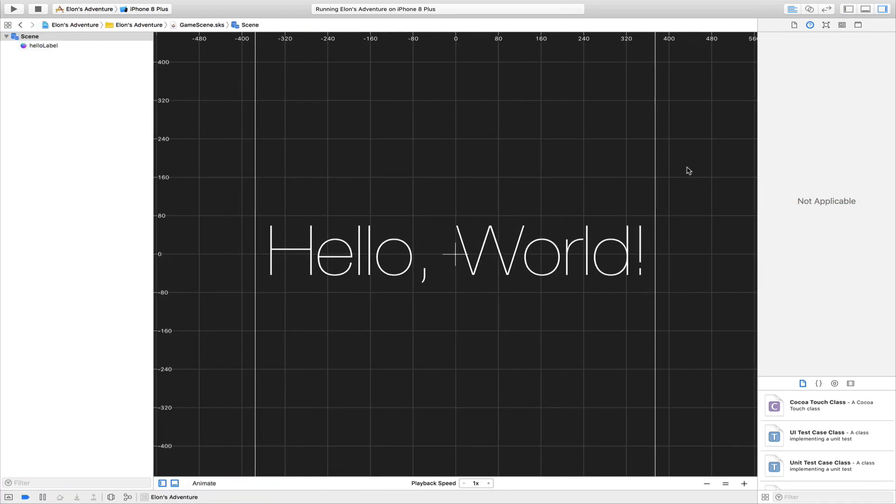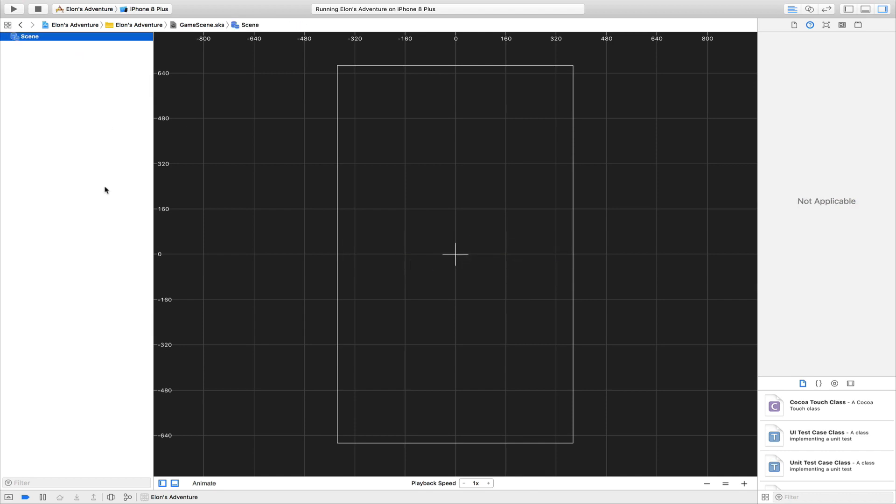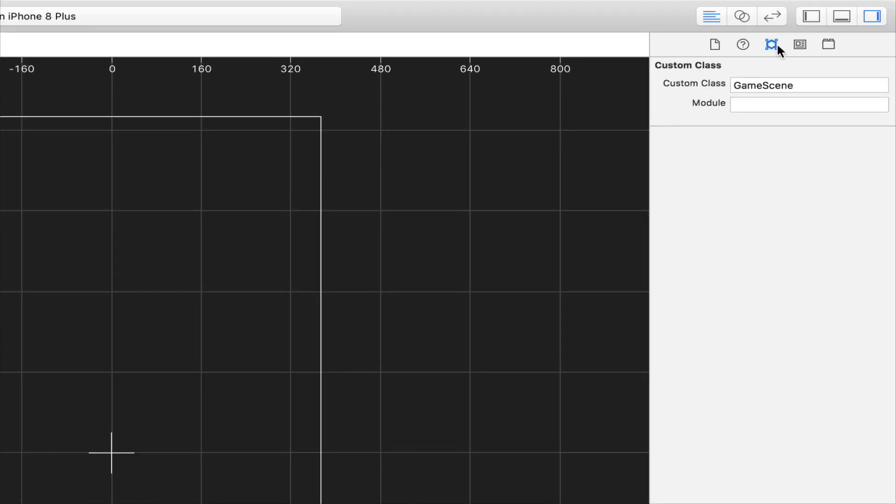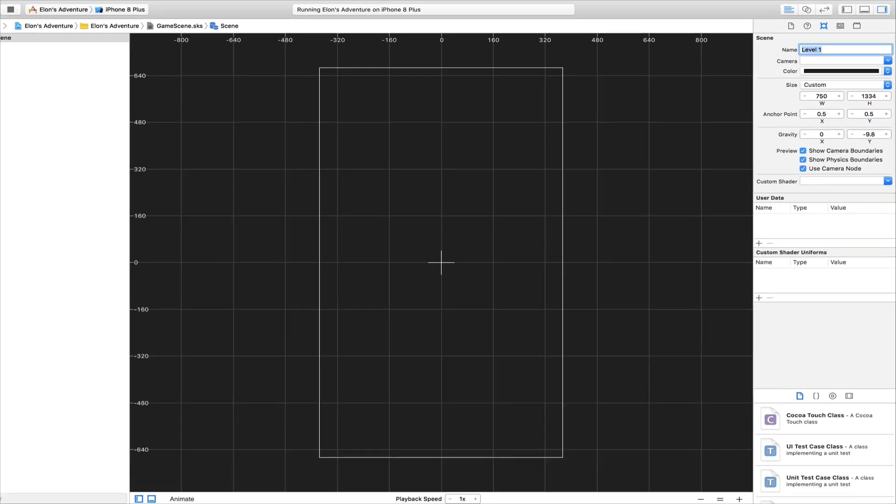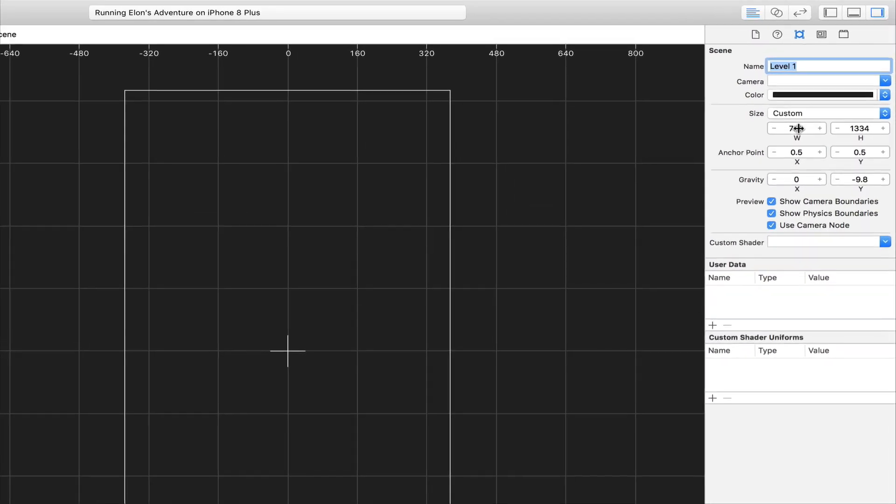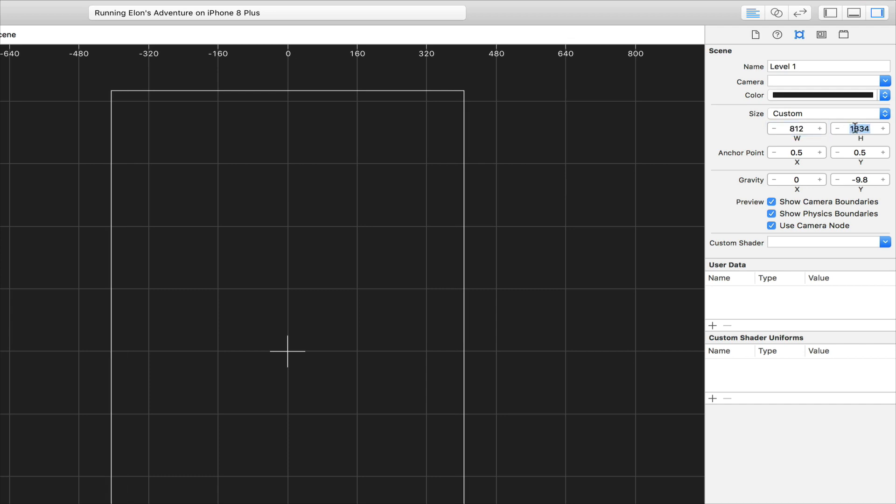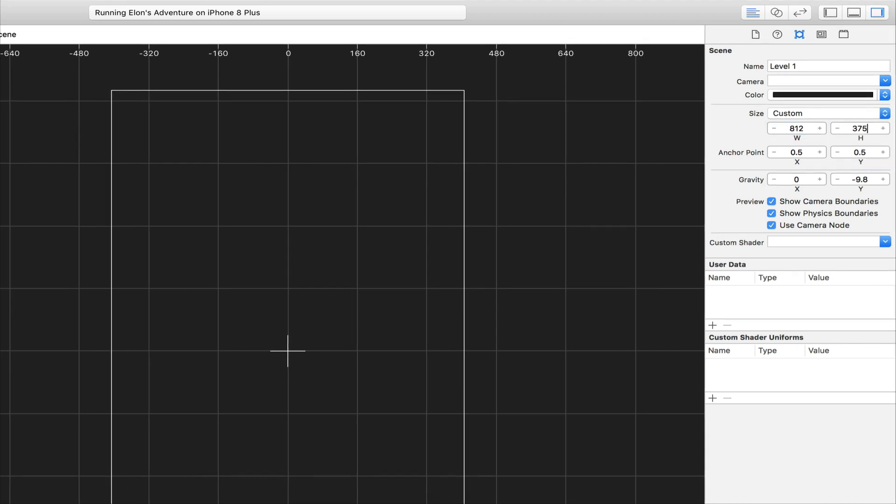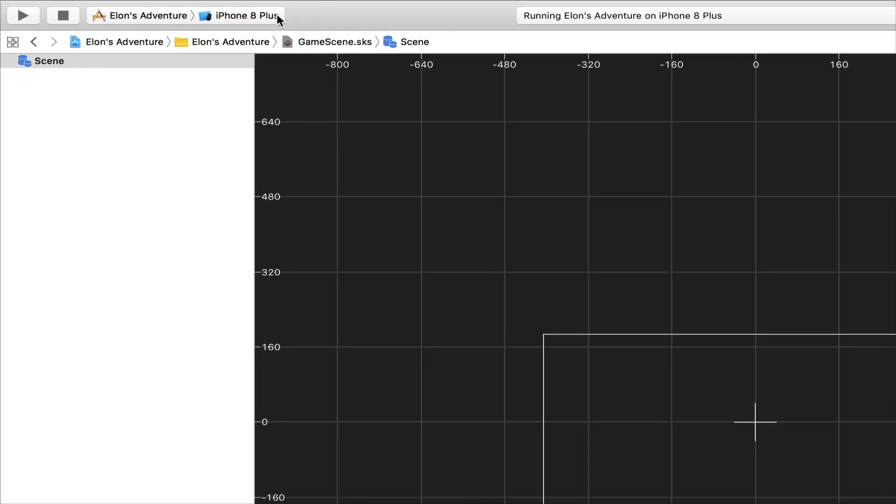Now click on the GameScene.sks, which is the Sprite Kit scene. This is going to be the first scene that we're going to see. You can delete the Hello label. In your scene, we can change the name to Level 1. We're going to change the size of your scene to 812 and the height to 375.